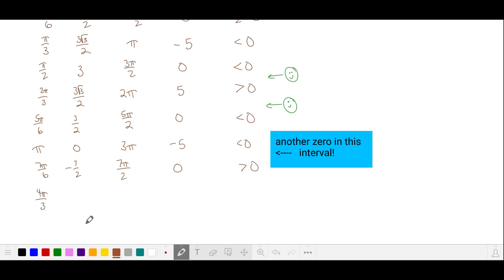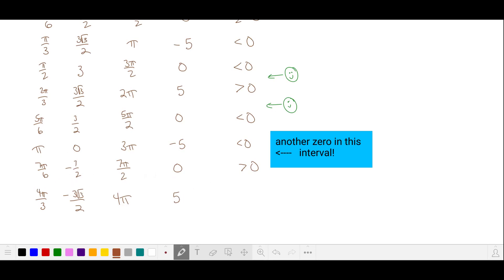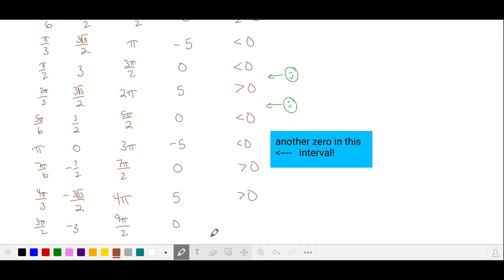At 4π/3, sine is negative and 3θ is 4π where cosine is 1, so that value is 5. We take 1, add the sine term, and add 5 — this is positive. At 3π/2, sine is −1, so this value is −3. 3θ gives cosine of 0. We take 1, add 3, and add 0 — it's positive.